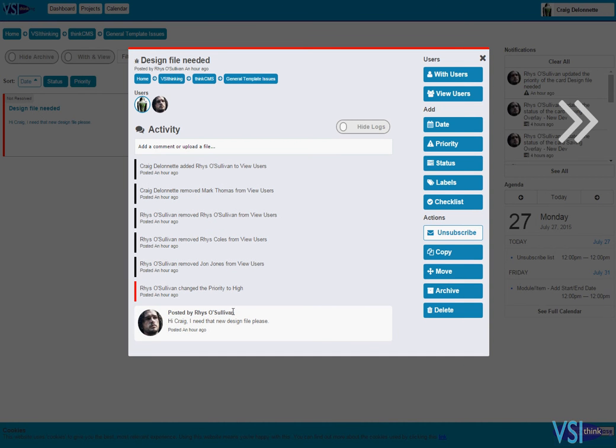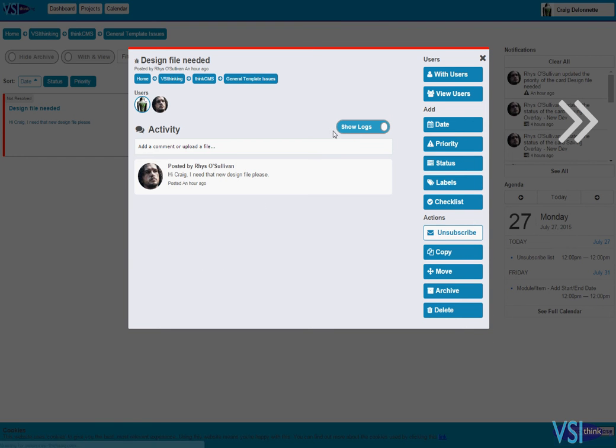There we go. You can see from here there's an audit history of what's happened to it. It was a low priority, changed up to a high priority. A few users have been removed. That's a bit overwhelming. I can just hide that log and take it down to exactly what I need.